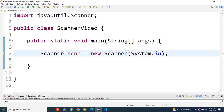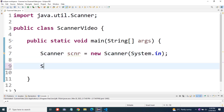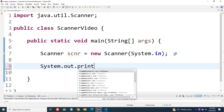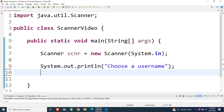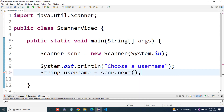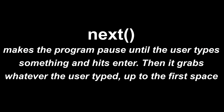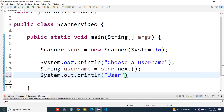Now let's use our new scanner. We'll say system dot out dot println choose a username. Then we'll take in the username from the user using the scanner — string username equals scnr dot next. And then we'll print out whatever the user entered: system dot out dot println username plus username.